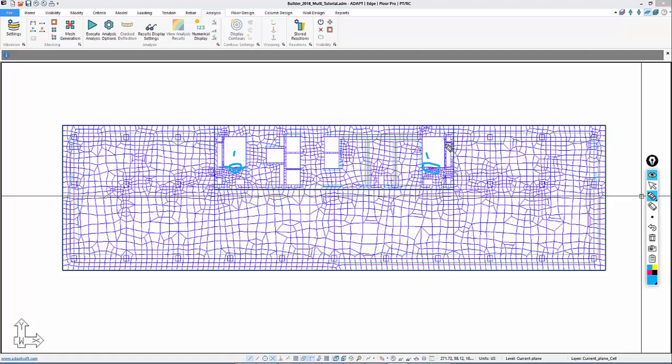Secondly, we have some areas here where we have small slivers in between openings that may be causing some of this densification in the mesh.